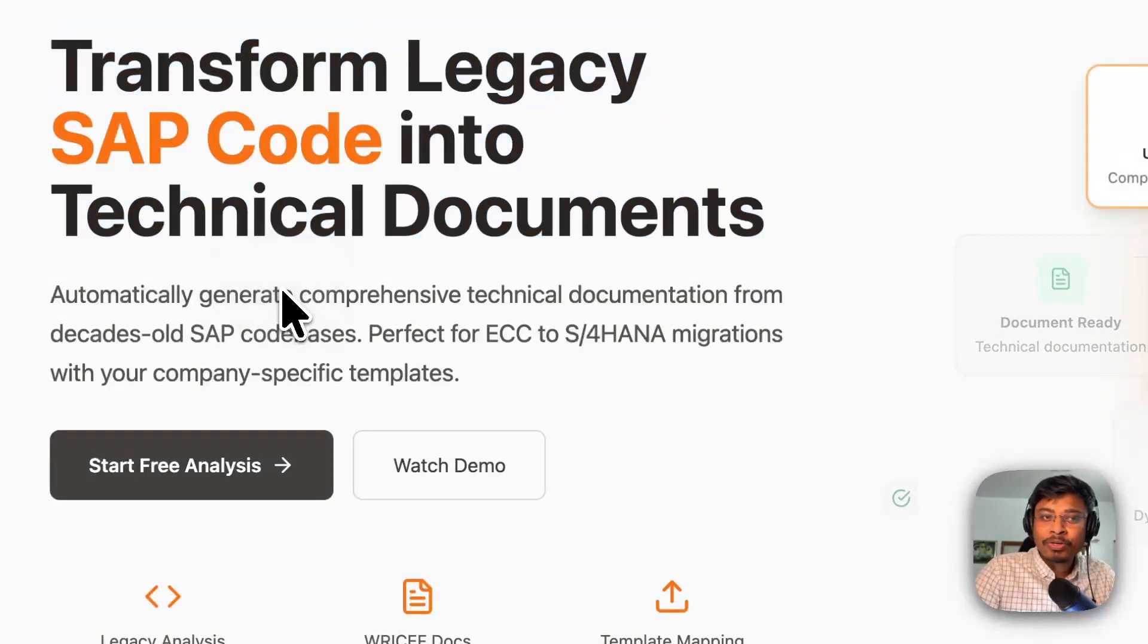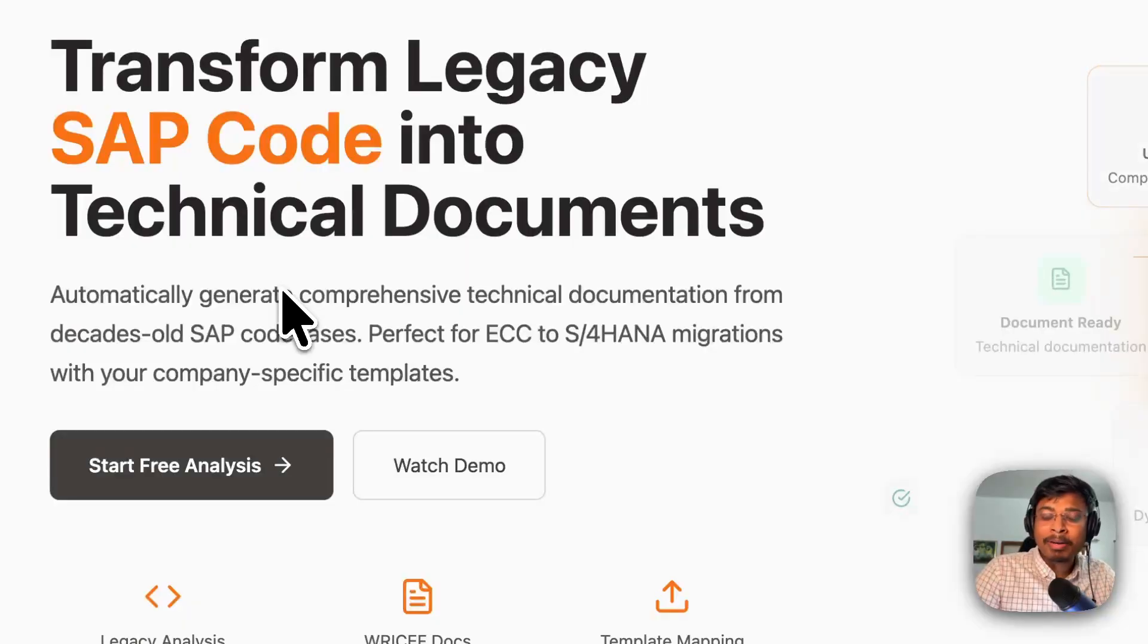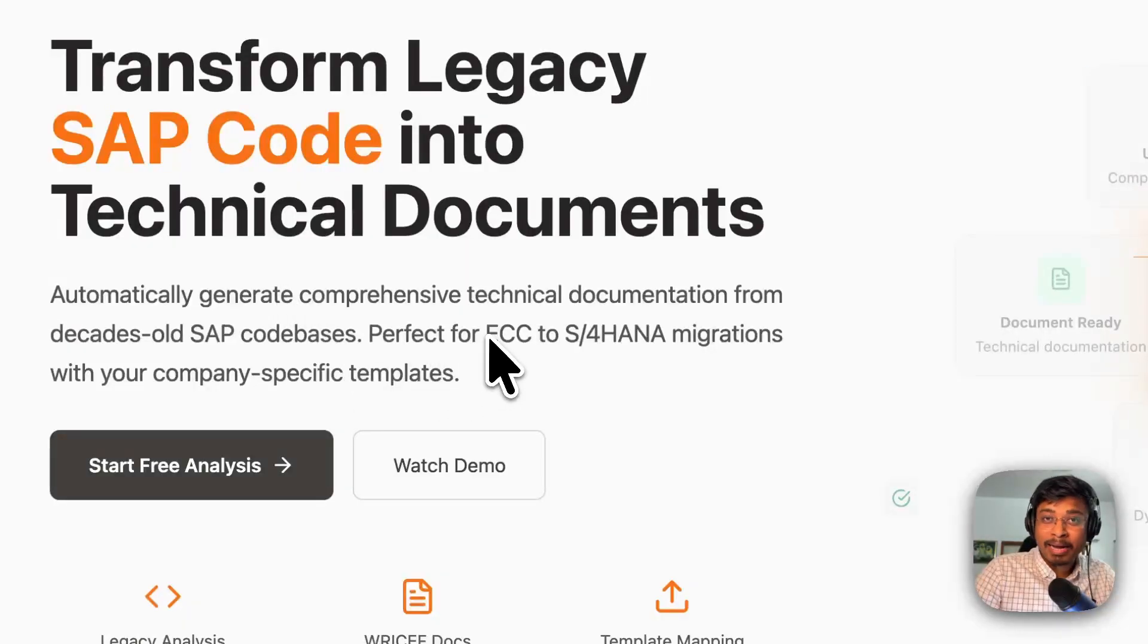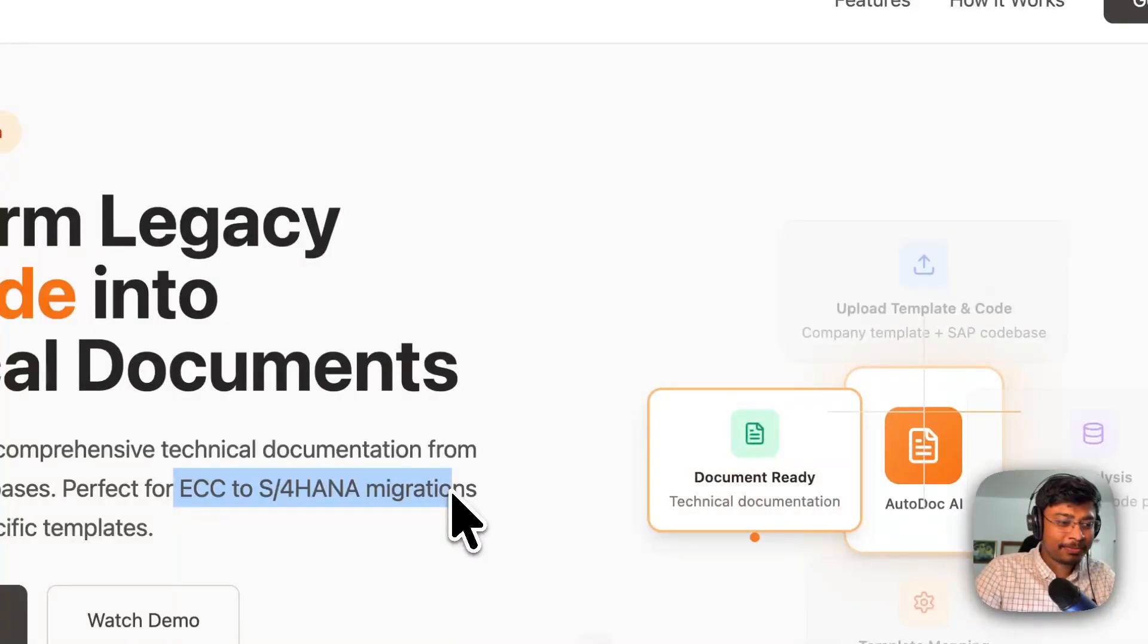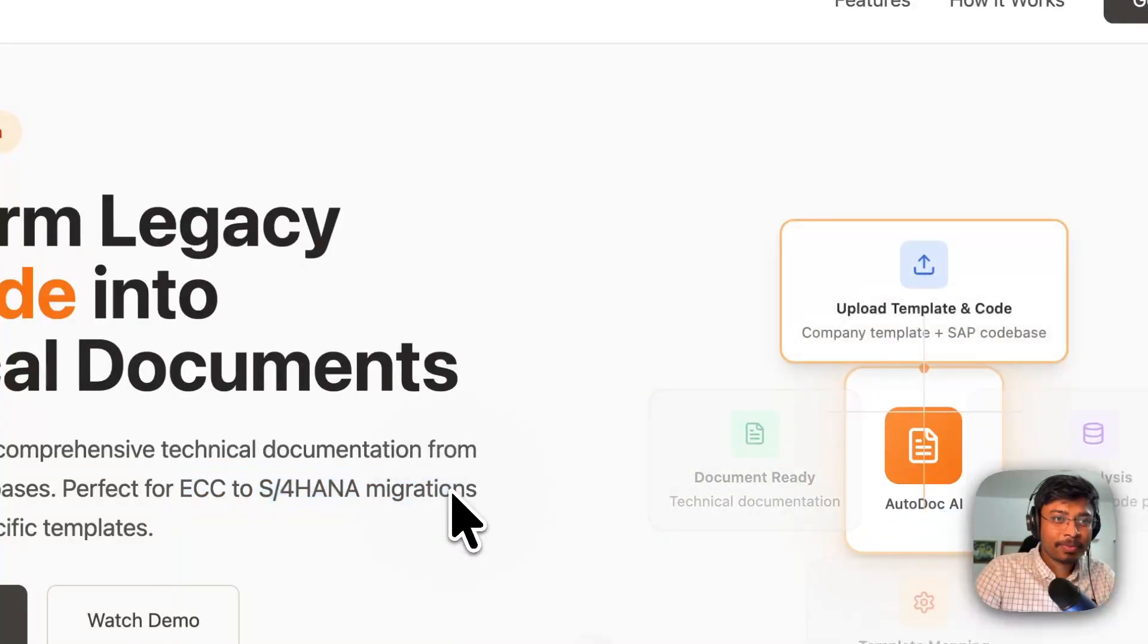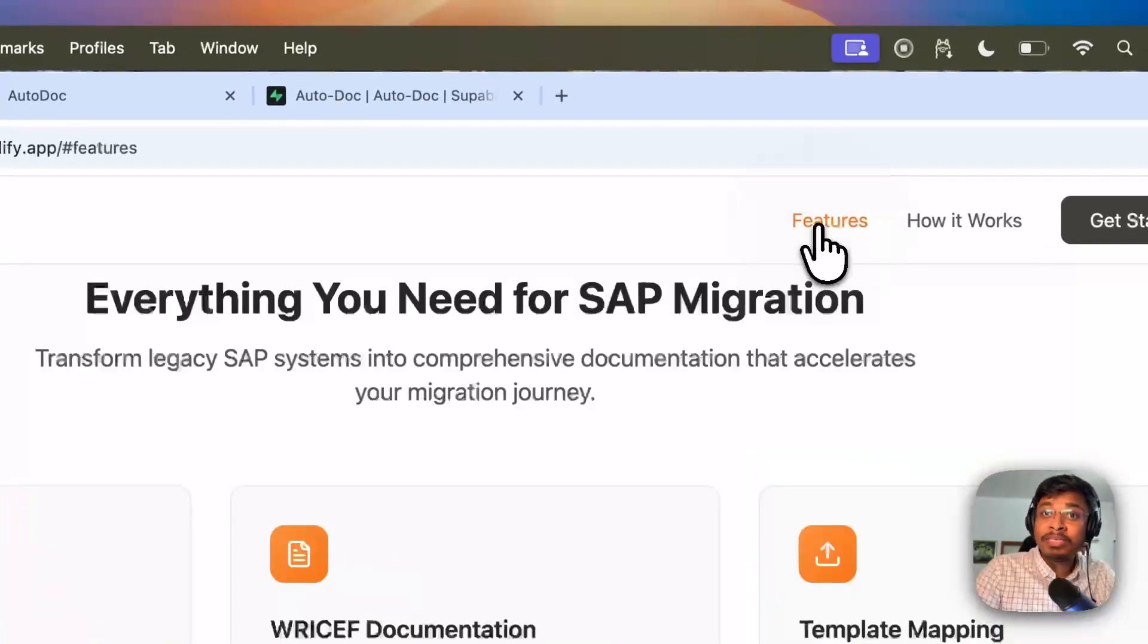Where it is useful? It would be primarily useful while you will be migrating ECC to S4, even before the blueprinting phase.